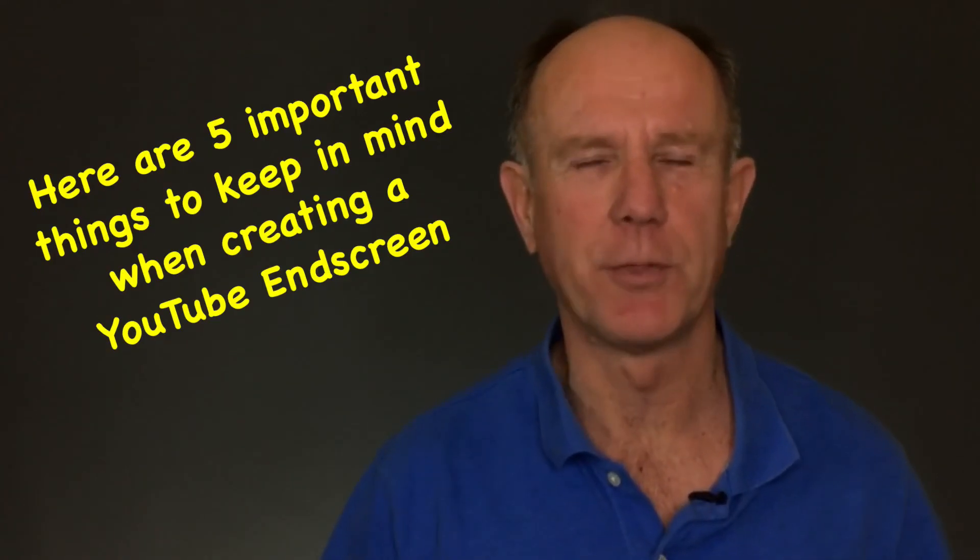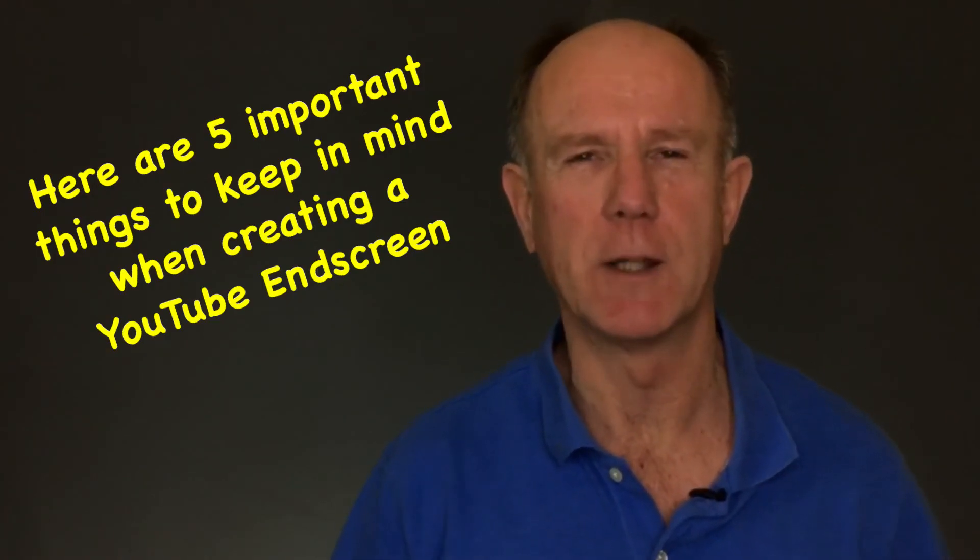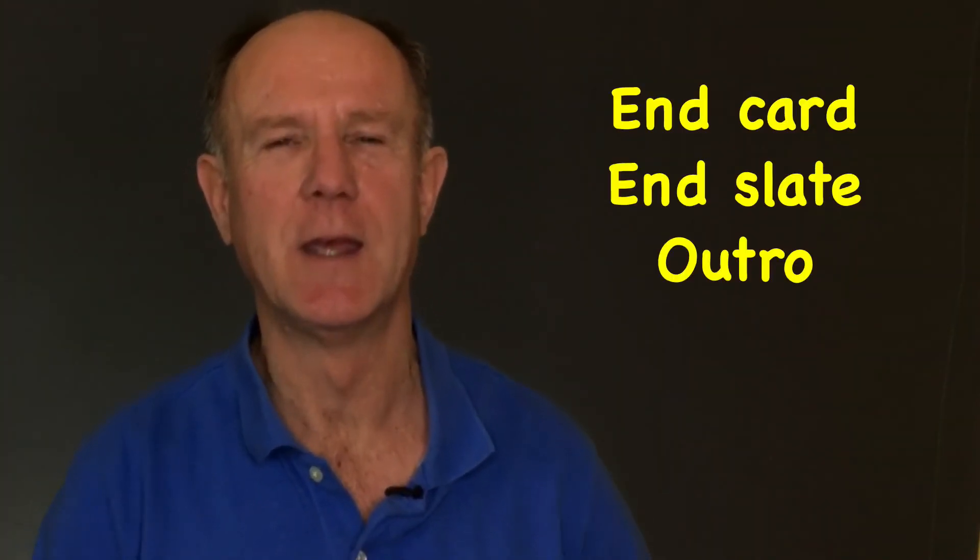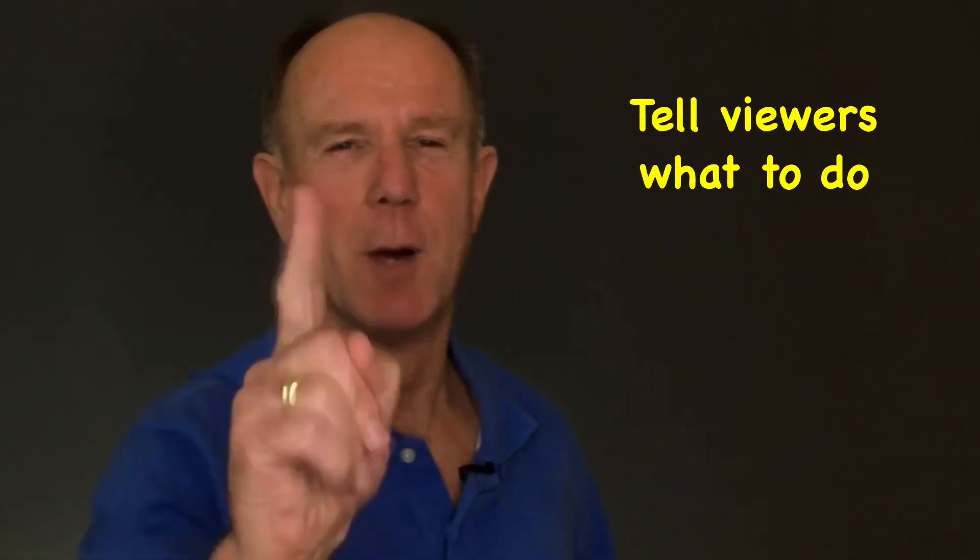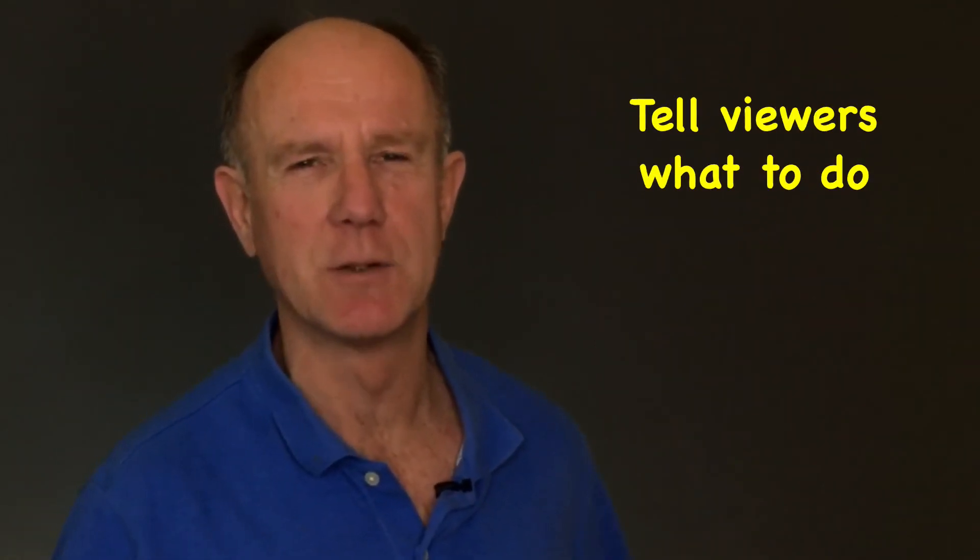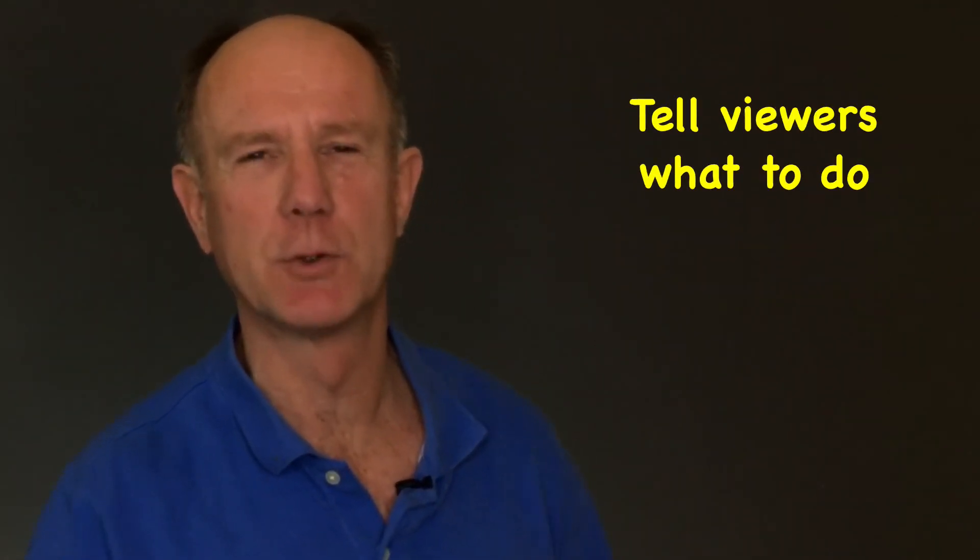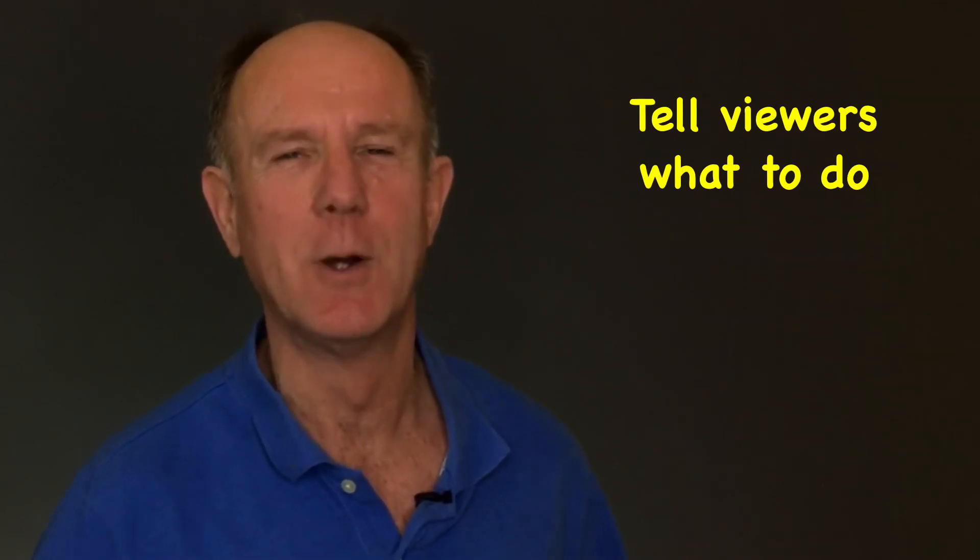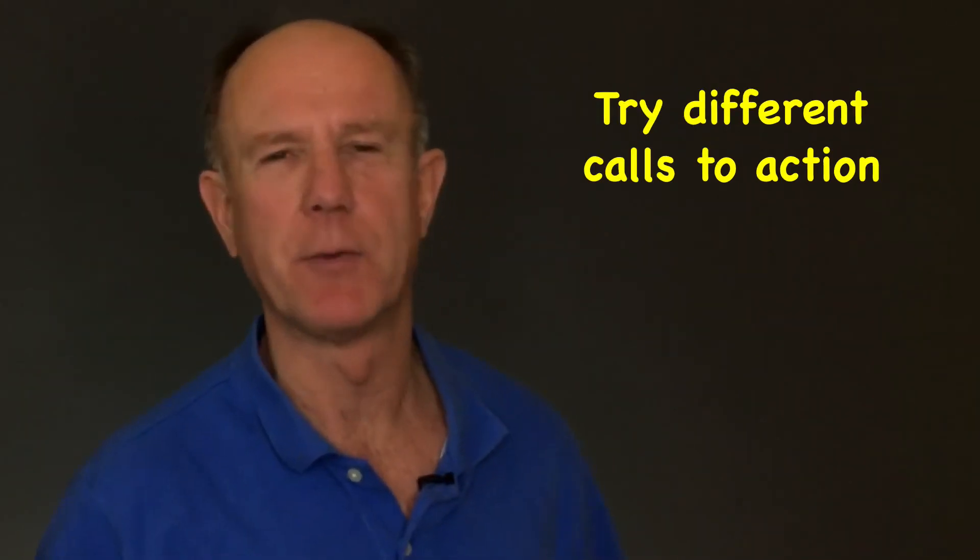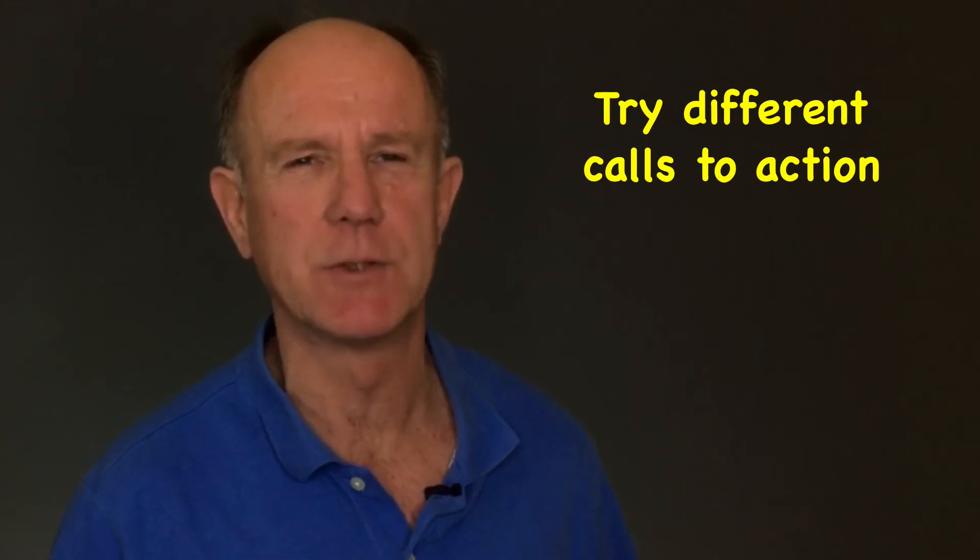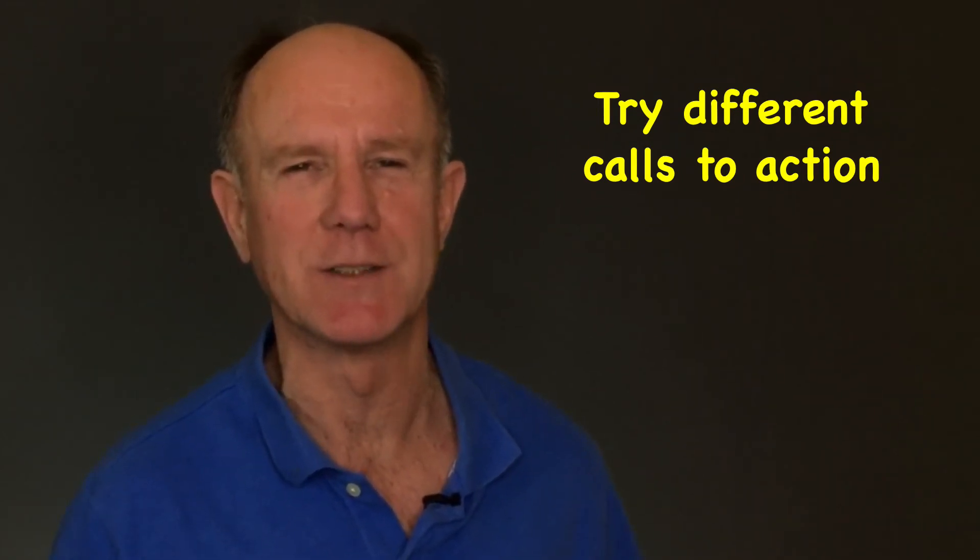Here are five important things to keep in mind when creating a YouTube end screen. The YouTube end screen is also called an end card, end slate, or outro. Number one, reinforce your calls to action by telling viewers what to do, such as clicking on the subscribe button or checking out the next video. Number two, try different calls to action in your end screen elements to see which one gets the most clicks. Visit YouTube analytics to track the performance of your end screens.